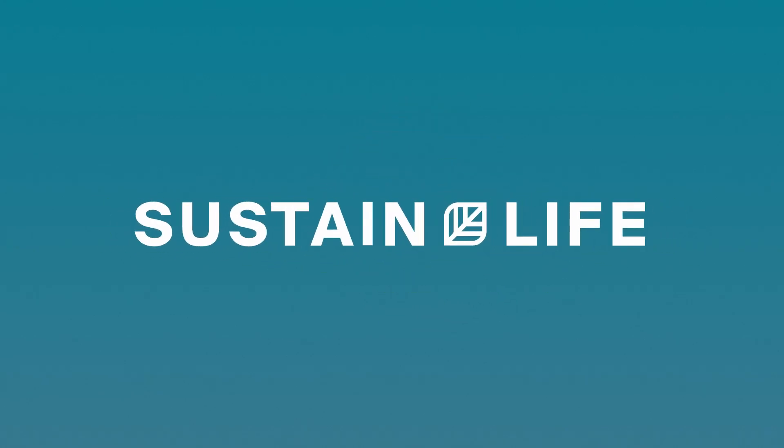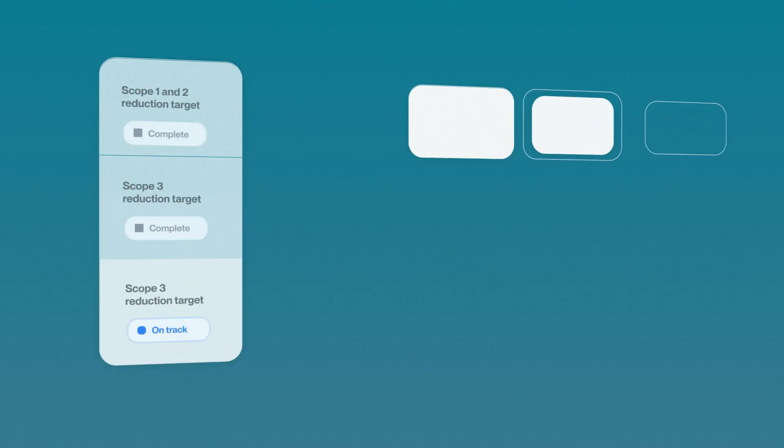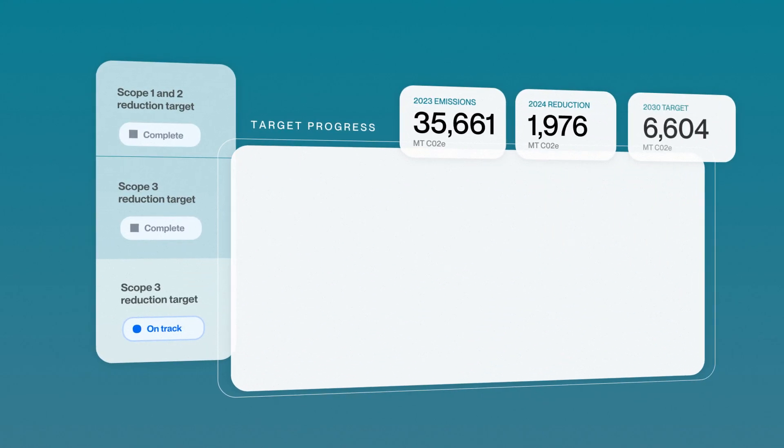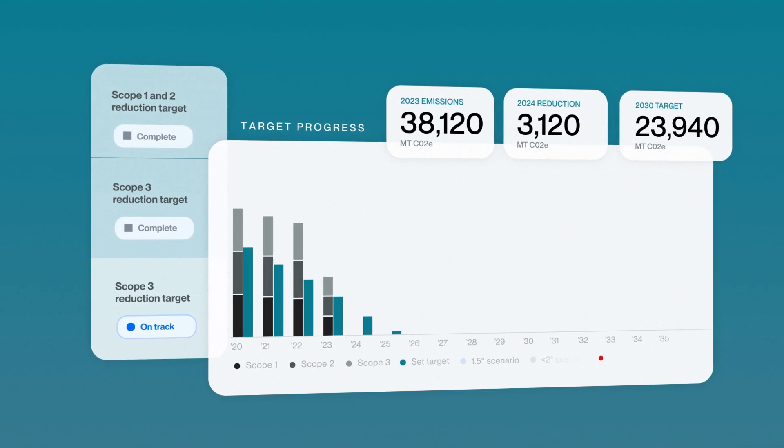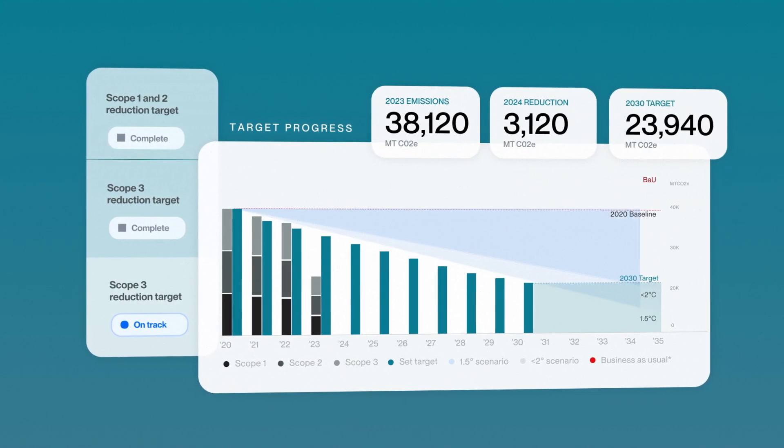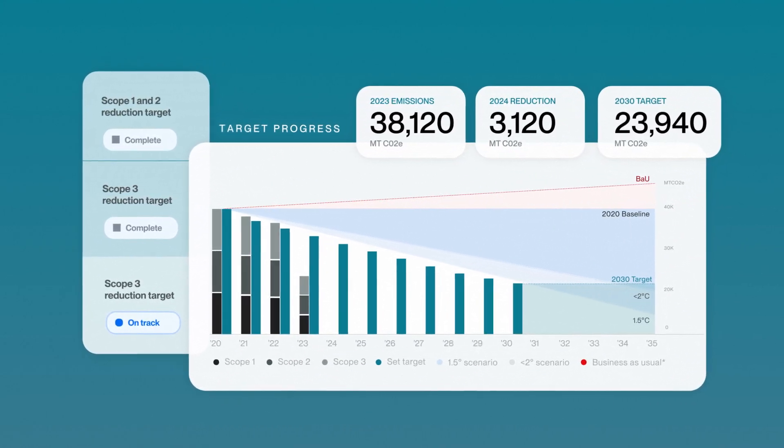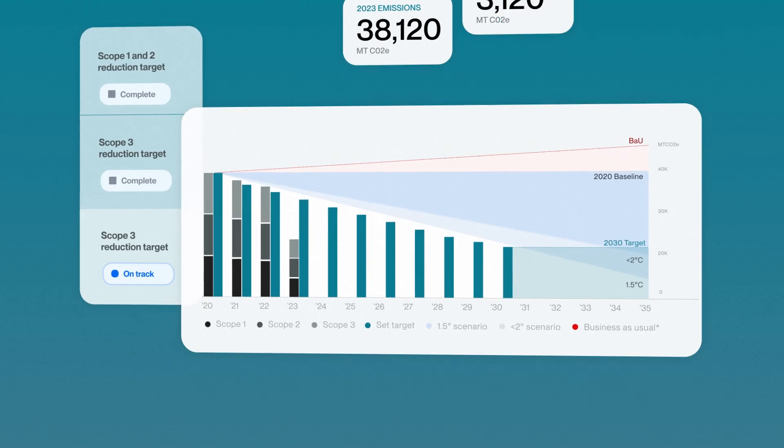Sustain Life's mission is to empower businesses to take climate action. Our emissions reduction target setting feature exists to help you achieve your net zero goals.